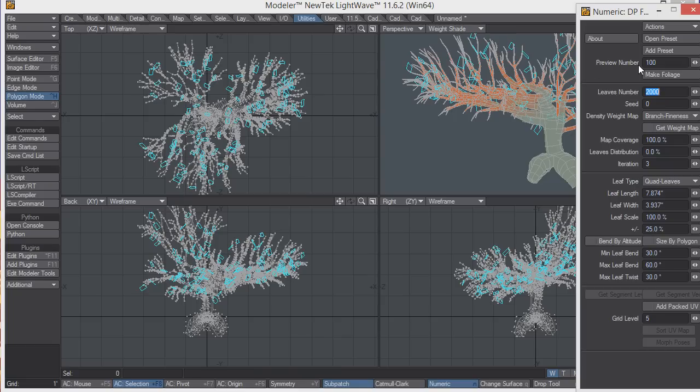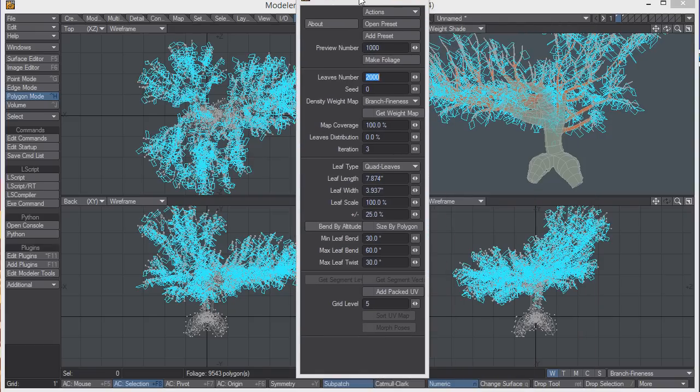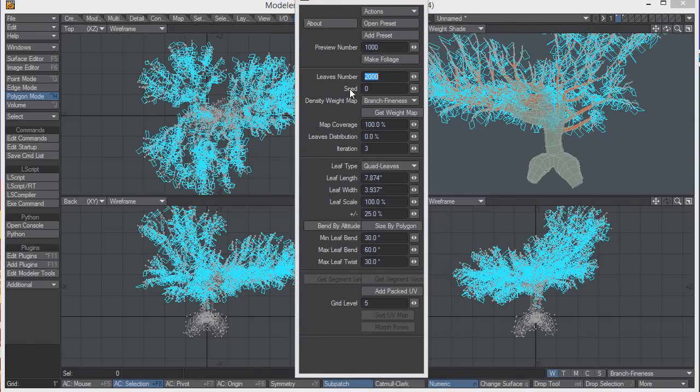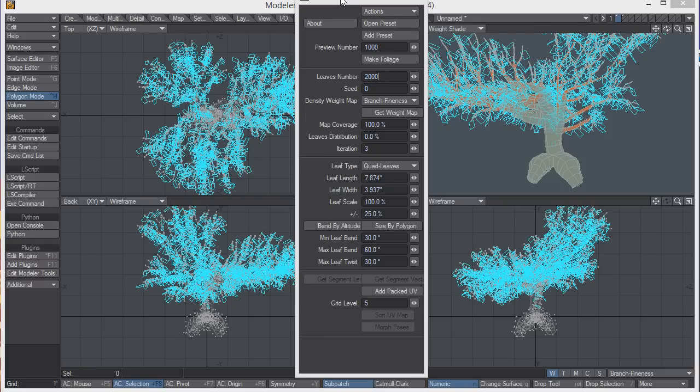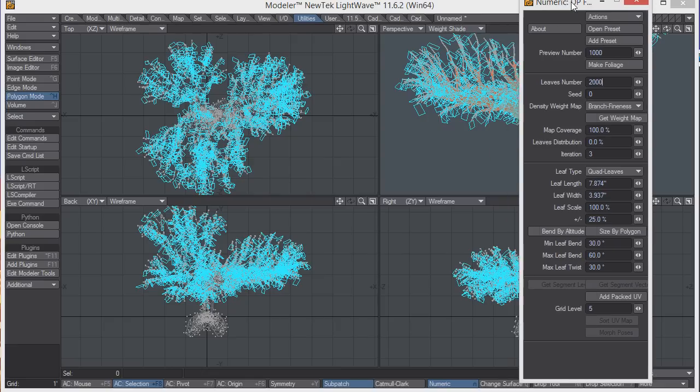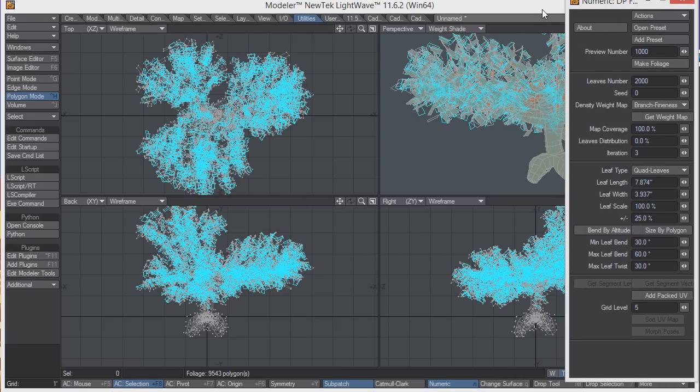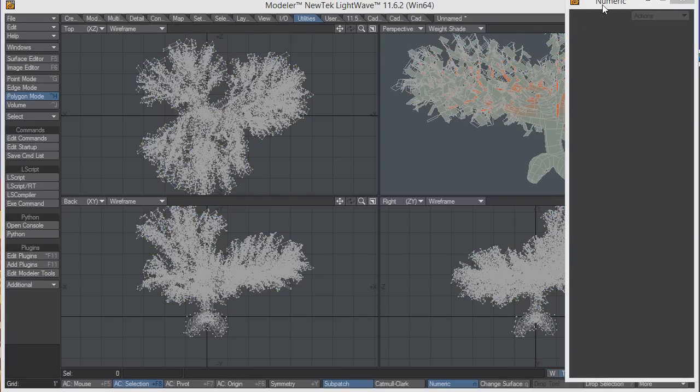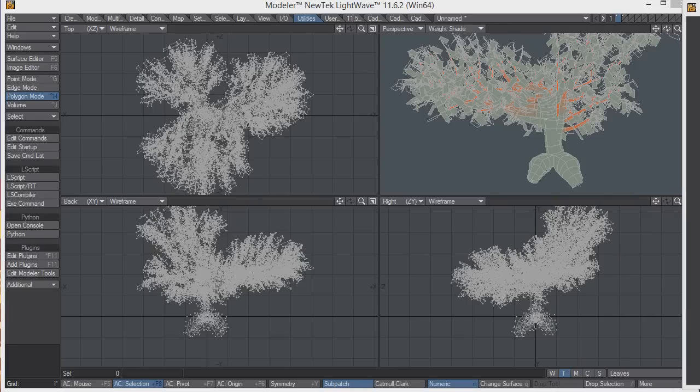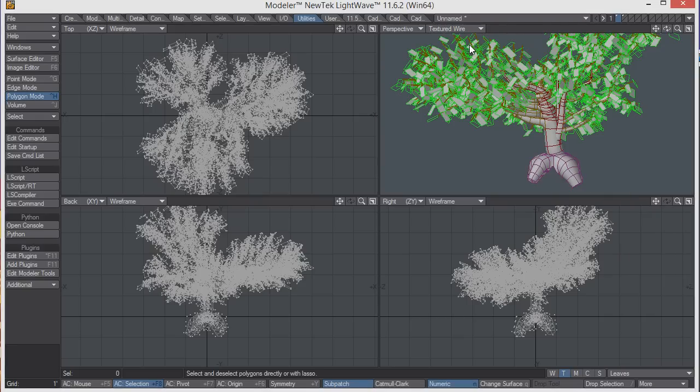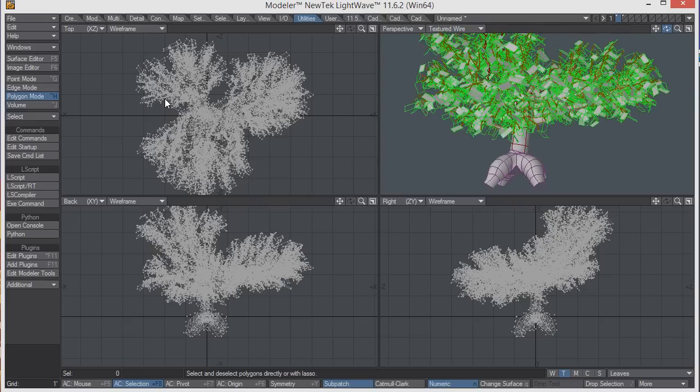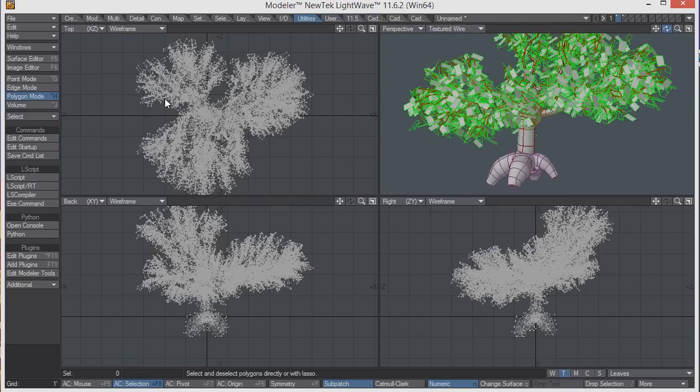You can have just a hundred of them if you have a lower end system, or increase it as much as a thousand or more if you want to get a good idea of how it will look. Below that, you can set the final leaves number that will show how many leaves will actually be created. I'm happy with the way it looks right now, so I'm just going to click make foliage. Then I'll drop the tool. You can see where all the leaves are following the branches pretty perfectly.